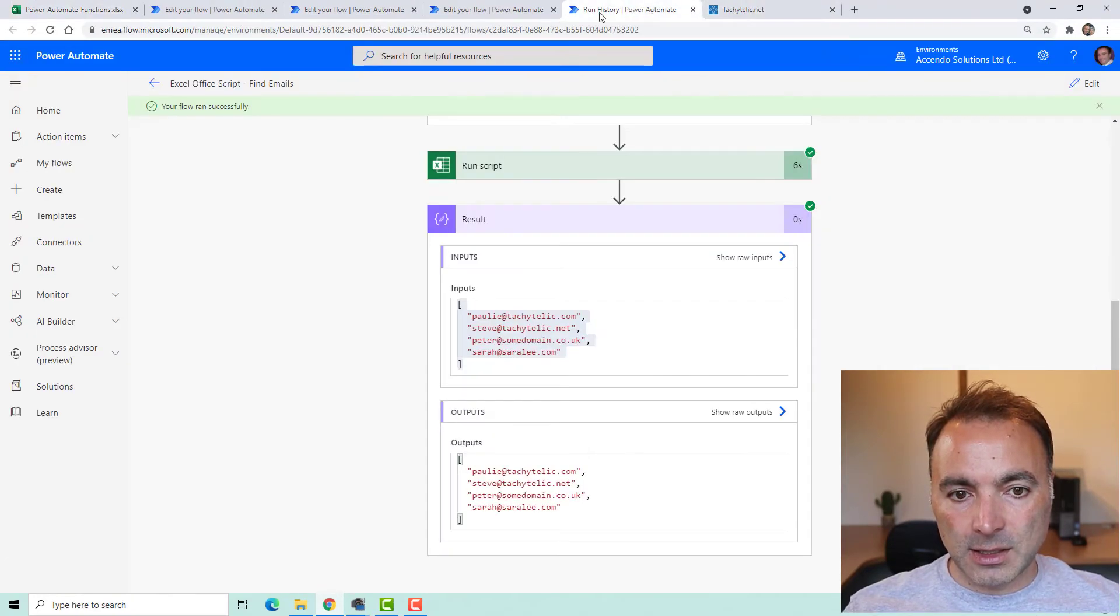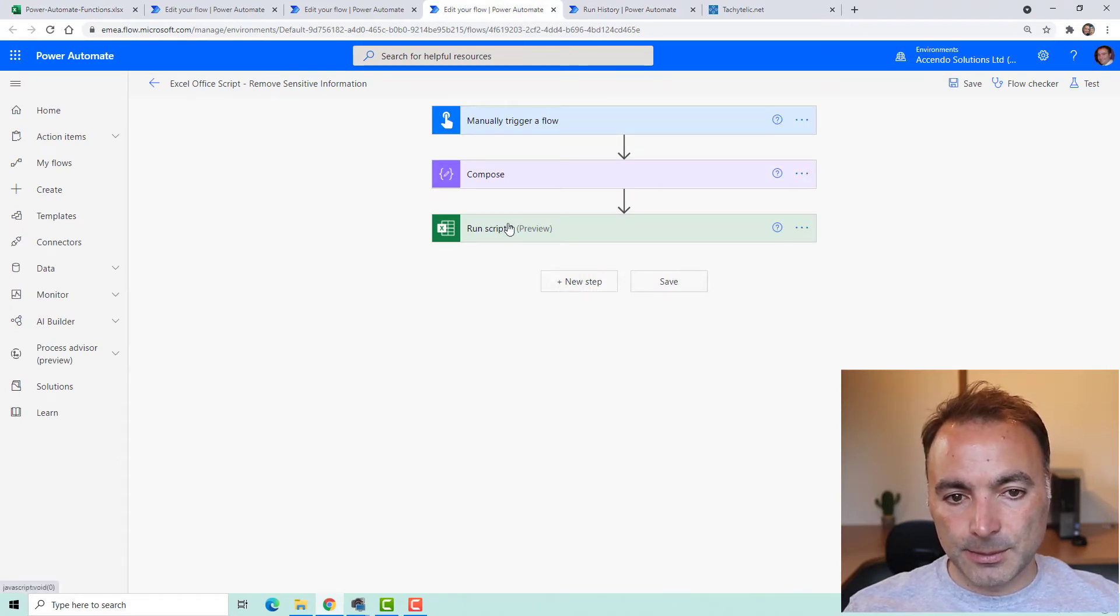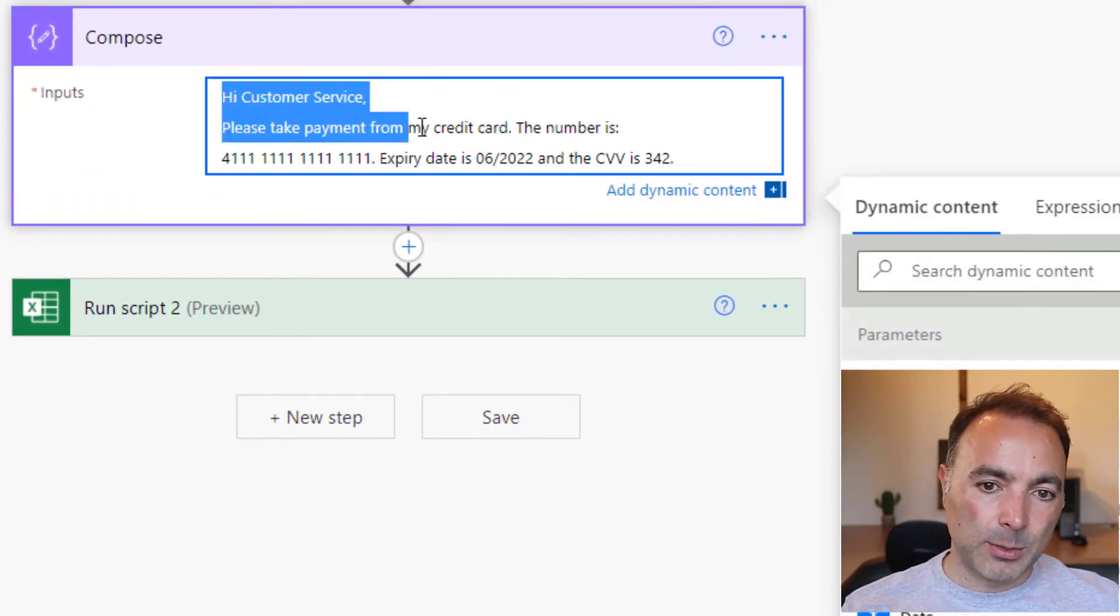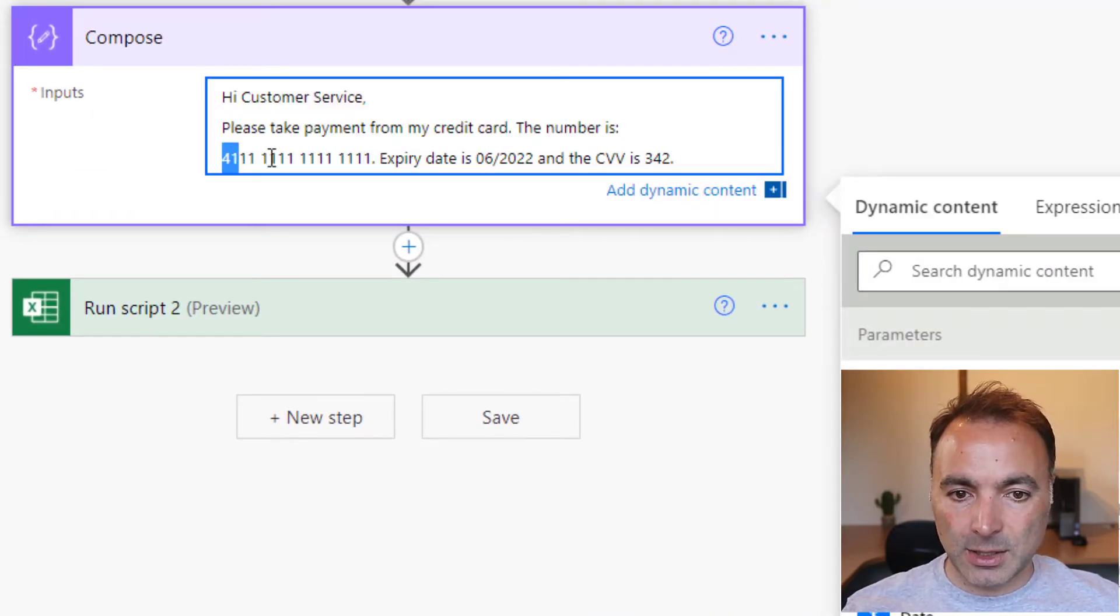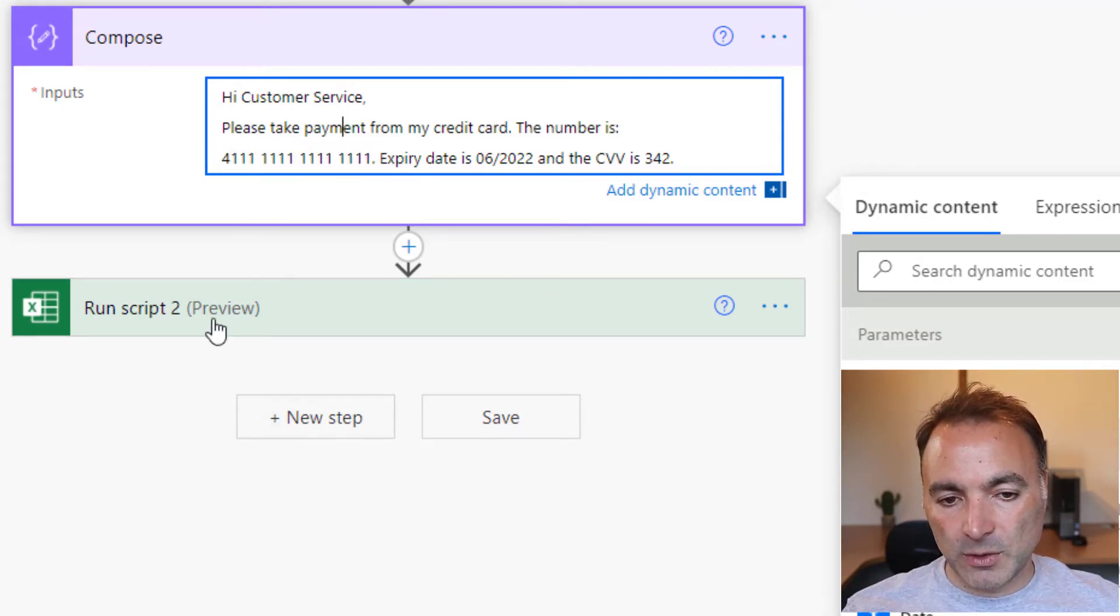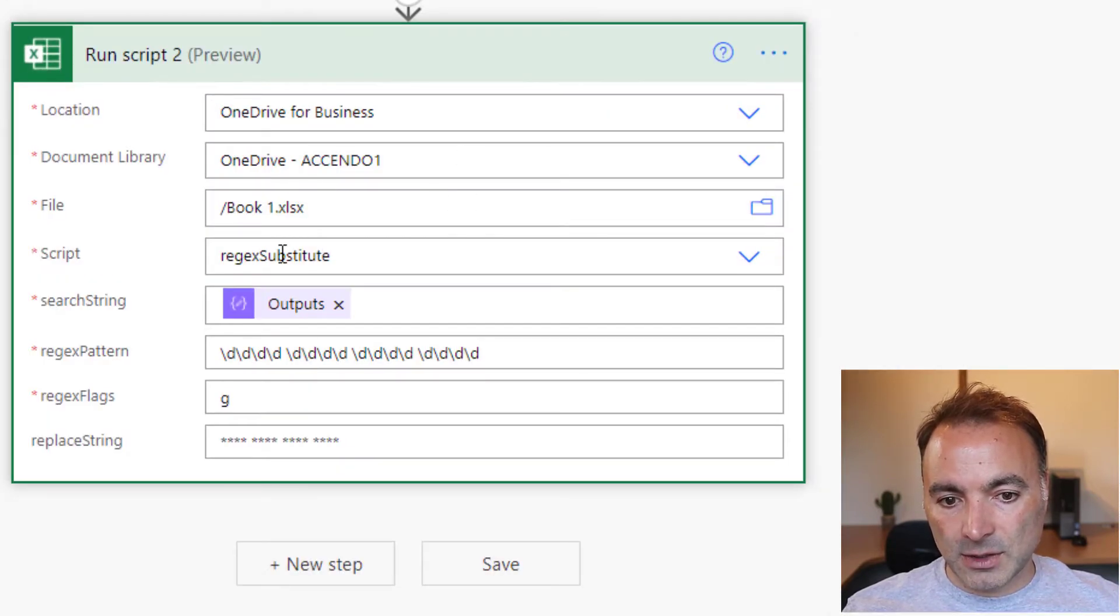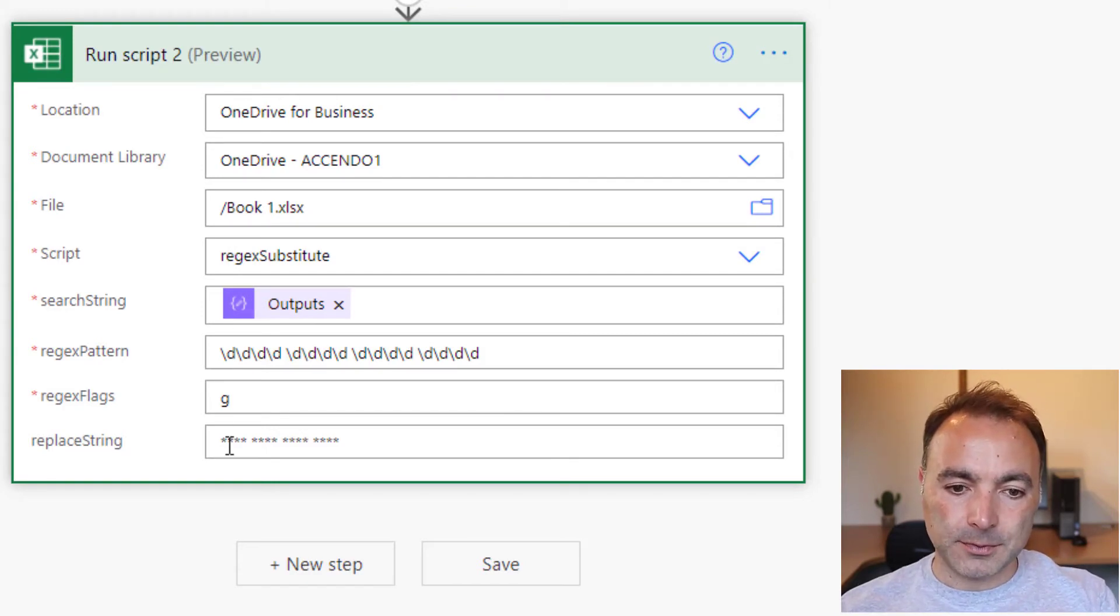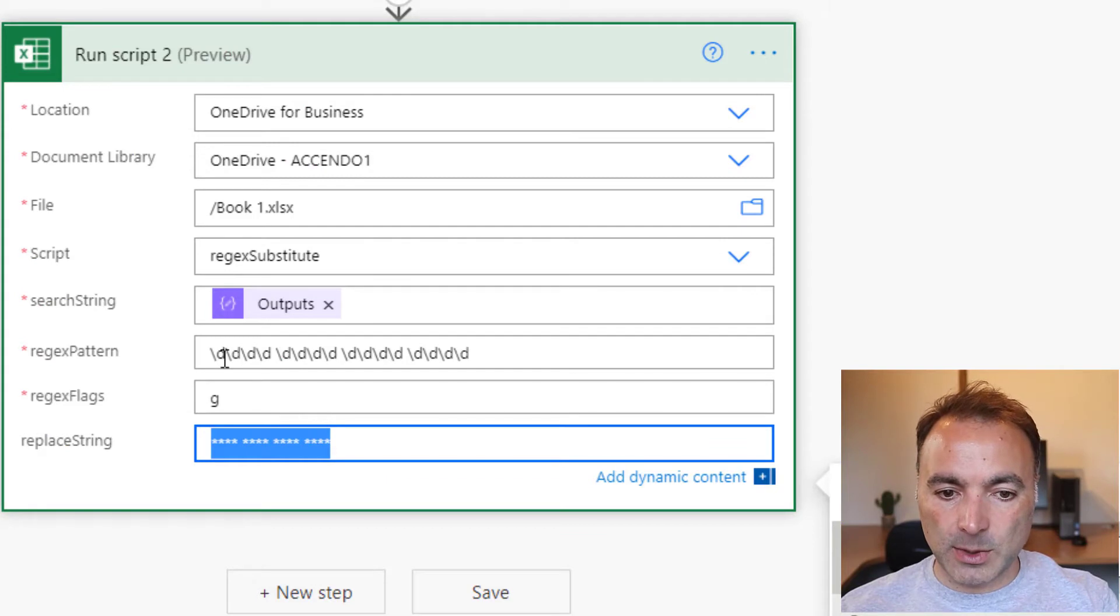So let's go and now have a look at another example. Okay, so this one, we've got our pretend message, and somebody has included their credit card number in the message. So we want to remove that sensitive information. So this one, this function, regex substitute, has got an extra parameter, which is what do we want to replace the matches with?